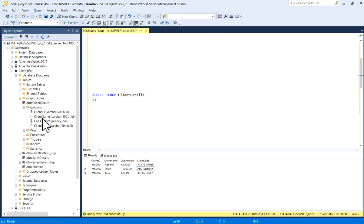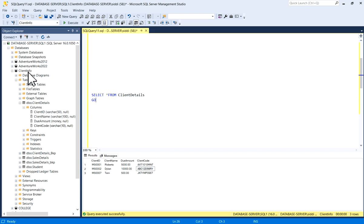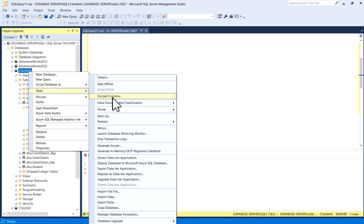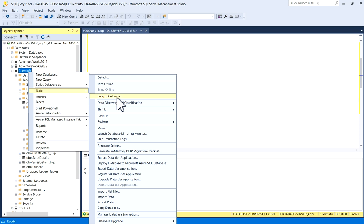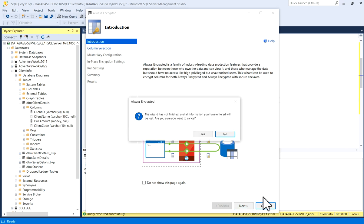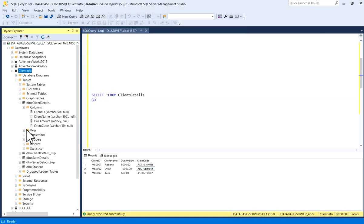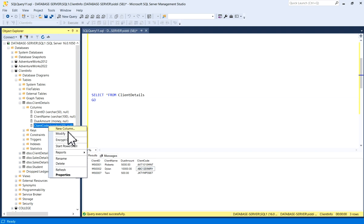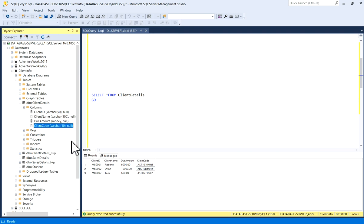Next, what I will do - you have an option, for example, this database you can right-click on it, you can go to Tasks and you have an option Encrypt Columns. If you click on it, it will show you lots of tables and lots of columns because we are selecting it from database. I will not do that because I know I have to encrypt a column which is available in Client Details table, and the column name is Client Code. So what you can do, you can right-click on Client Code and you have again the same option Encrypt Column, so you can click on Encrypt Column.